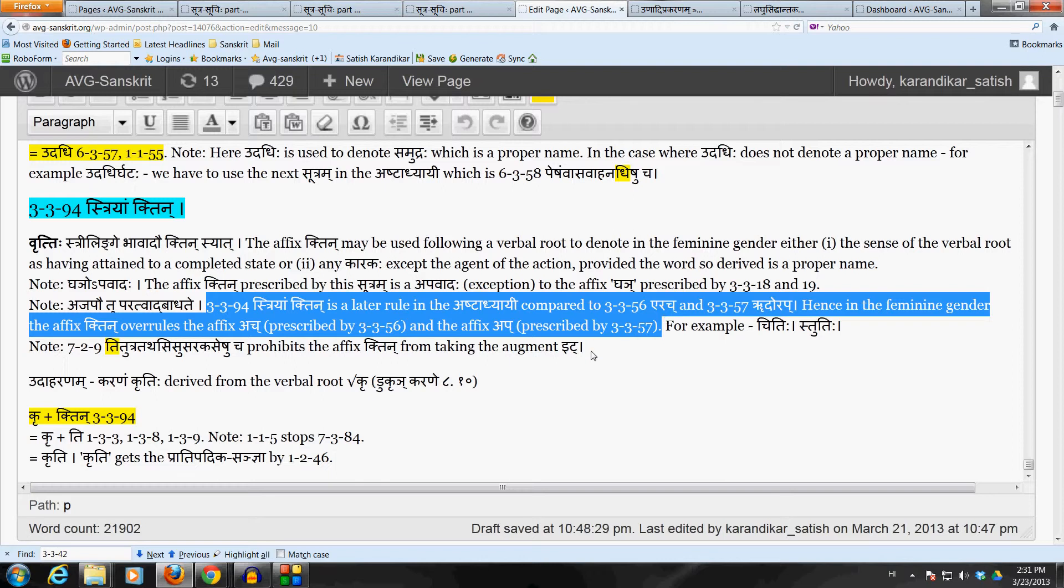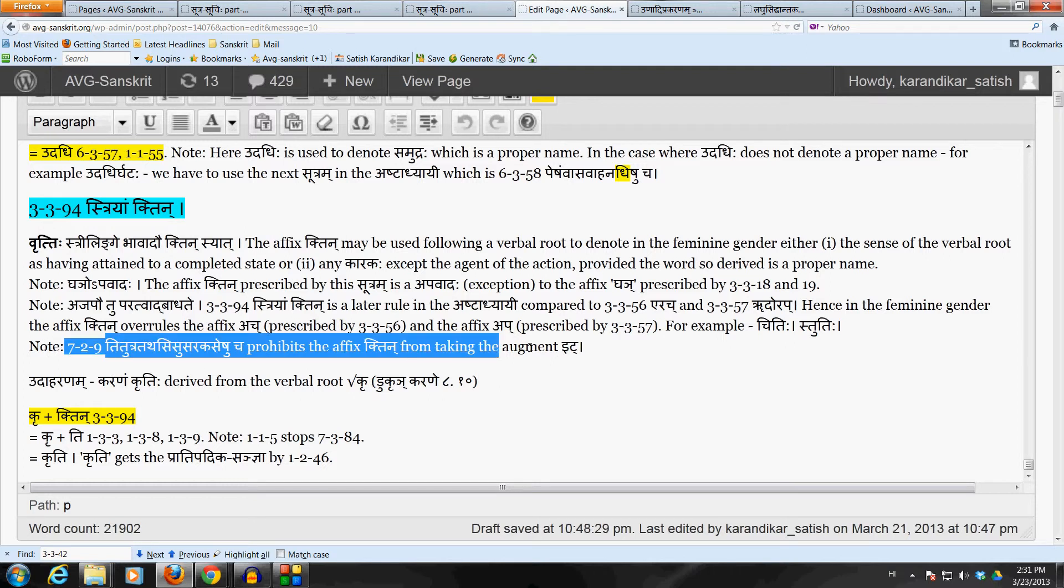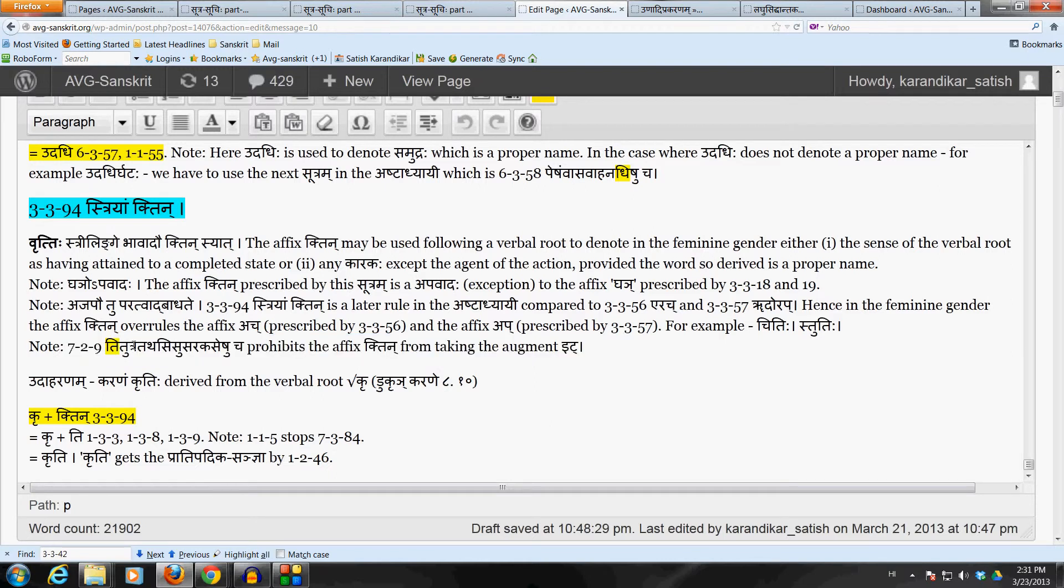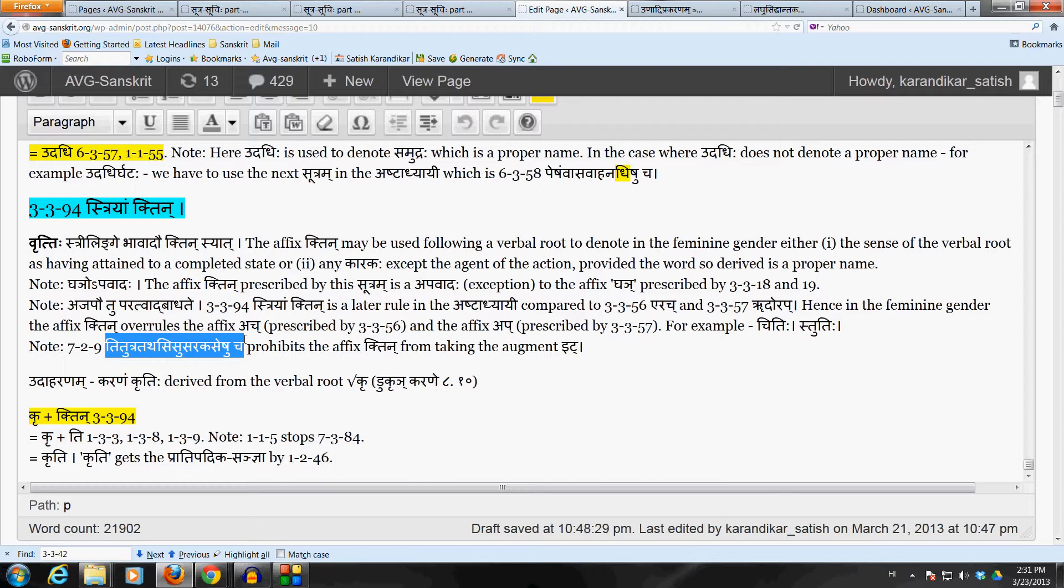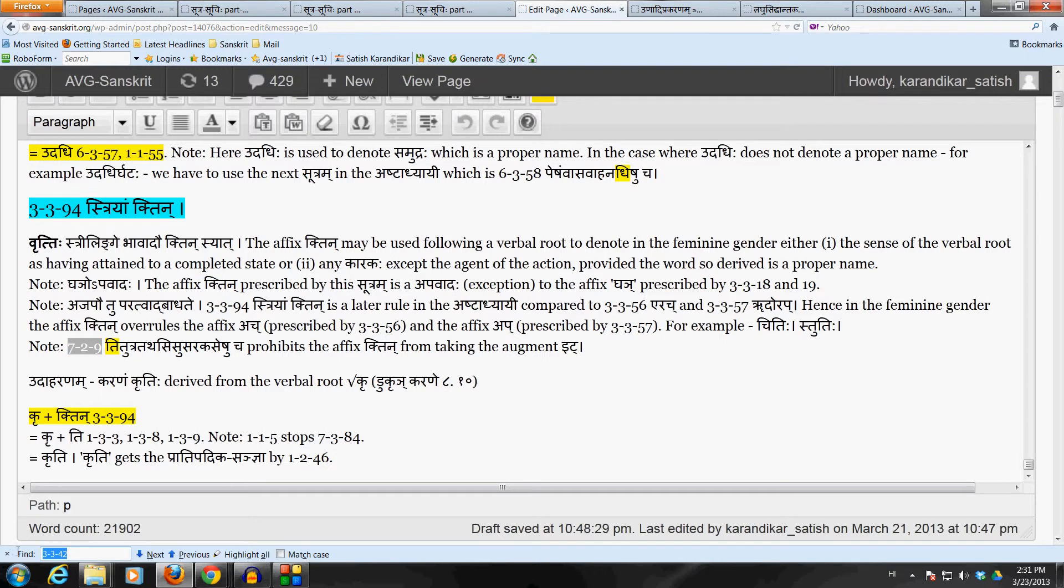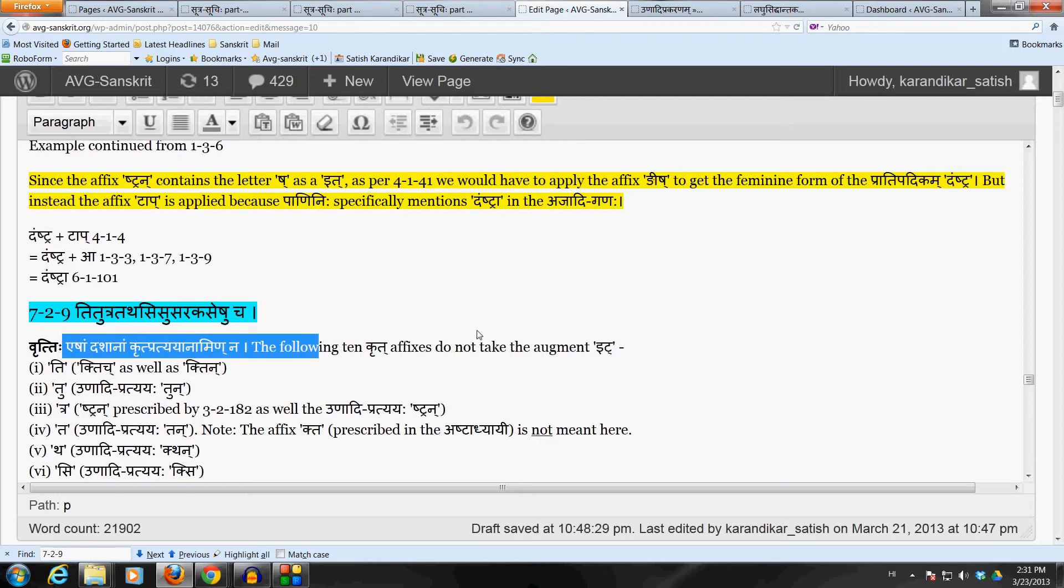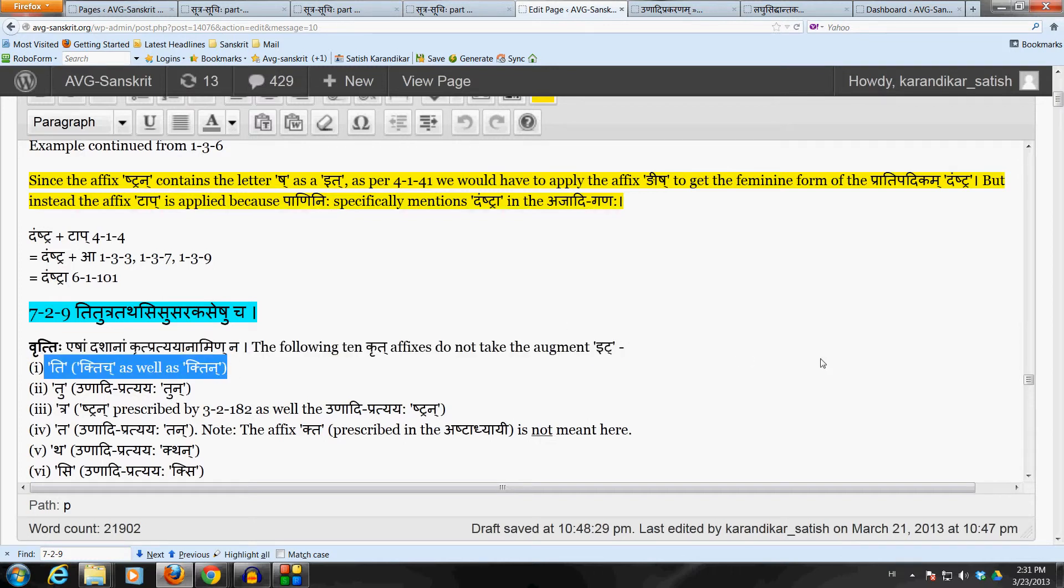Okay, one more point here is that this affix Khtin cannot take the augment it regardless of the verbal root to which it is applied because of sutram 7-2. Panini has listed a number of affixes which are prohibited from taking the augment it and this affix Khti which includes Khtin and Khtich is mentioned in that sutram. So, therefore, one good news is that when we apply this affix Khtin, we don't have to look at the verbal root. This affix Khtin does not take the augment.